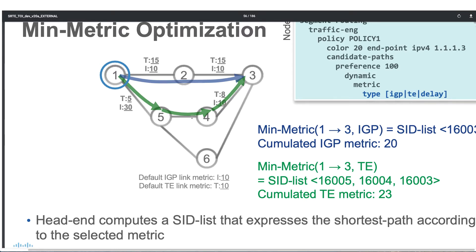So we have the second path as the better path. That means if we say the optimization objective is TE, it will pick the green path. The headend computes a SID list that expresses the shortest path according to the selected metric. If it was IGP, it picks the blue path; if it's TE metric, it picks the green path. During hands-on we'll see how to change the IGP or TE metric. Under dynamic, we can have a different type of optimization: either based on IGP, TE, or delay.